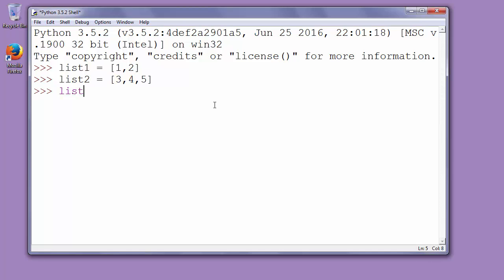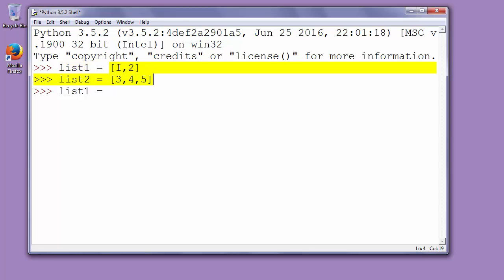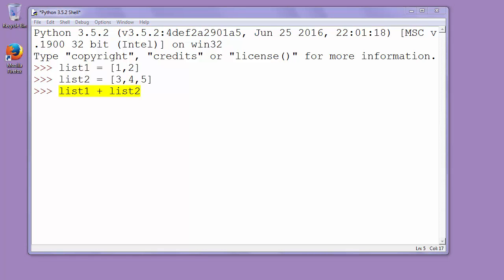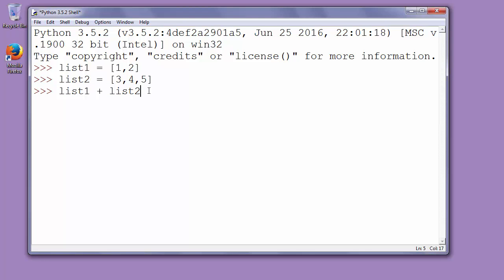if we want to add list 2 to list 1 and combine those two lists into one list, we could just use the plus operator to add one list to another. If we press enter, we'll see the result of combining our two lists.